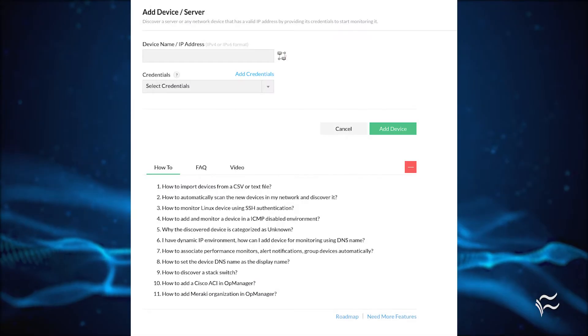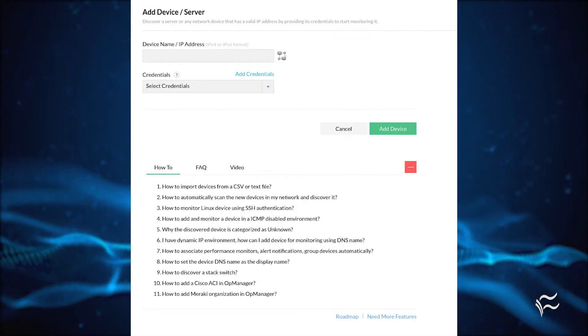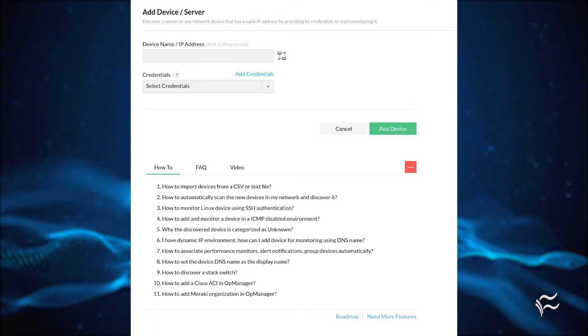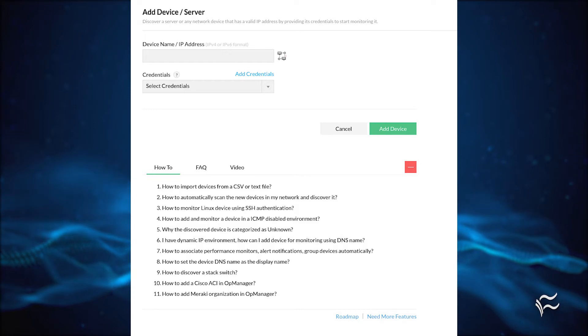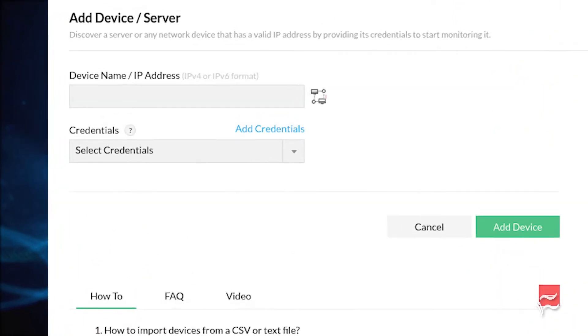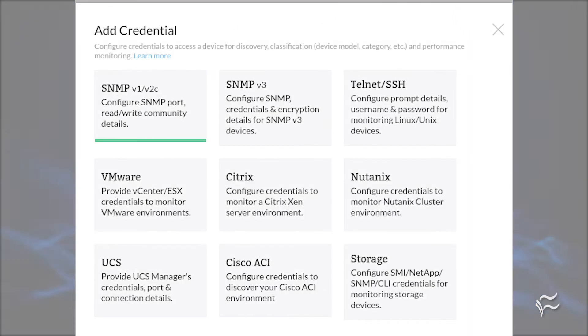In the next window, you first need to add a set of credentials to be used to add the device. These credentials will be saved, so once you add them, you can always apply them to new devices, should they be applicable. Click Add Credentials, and then, when prompted, select the type of credentials to be added.